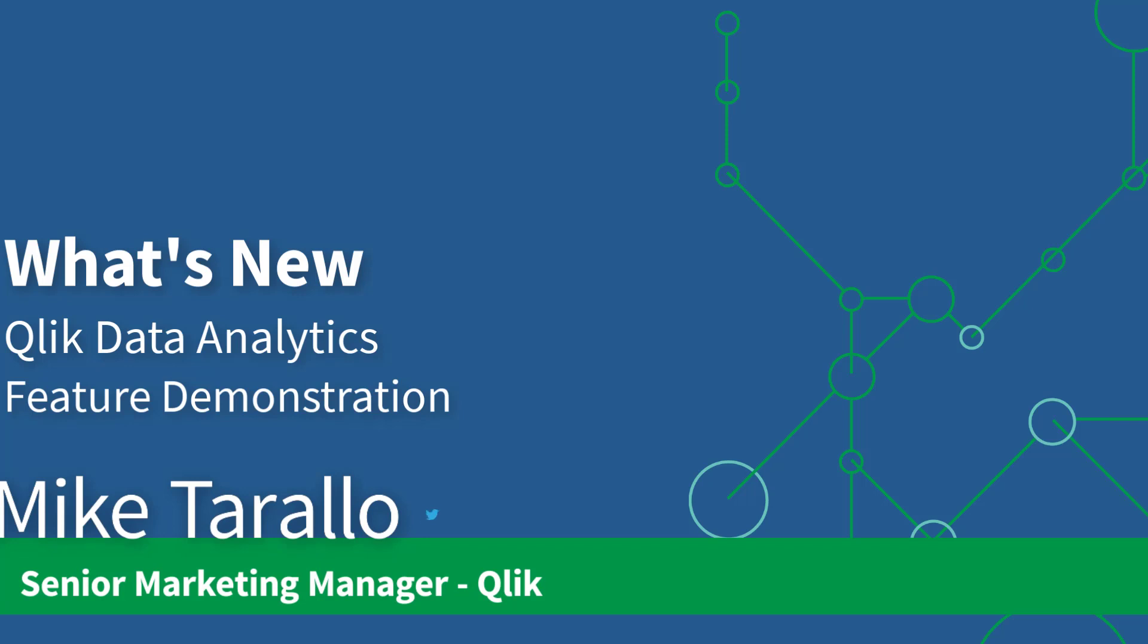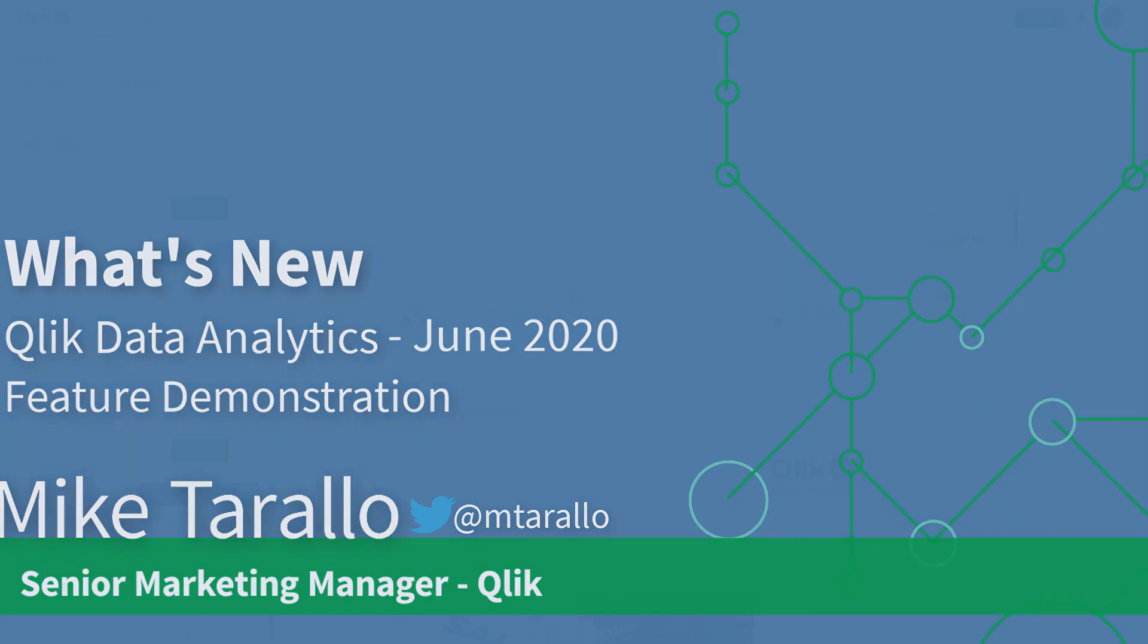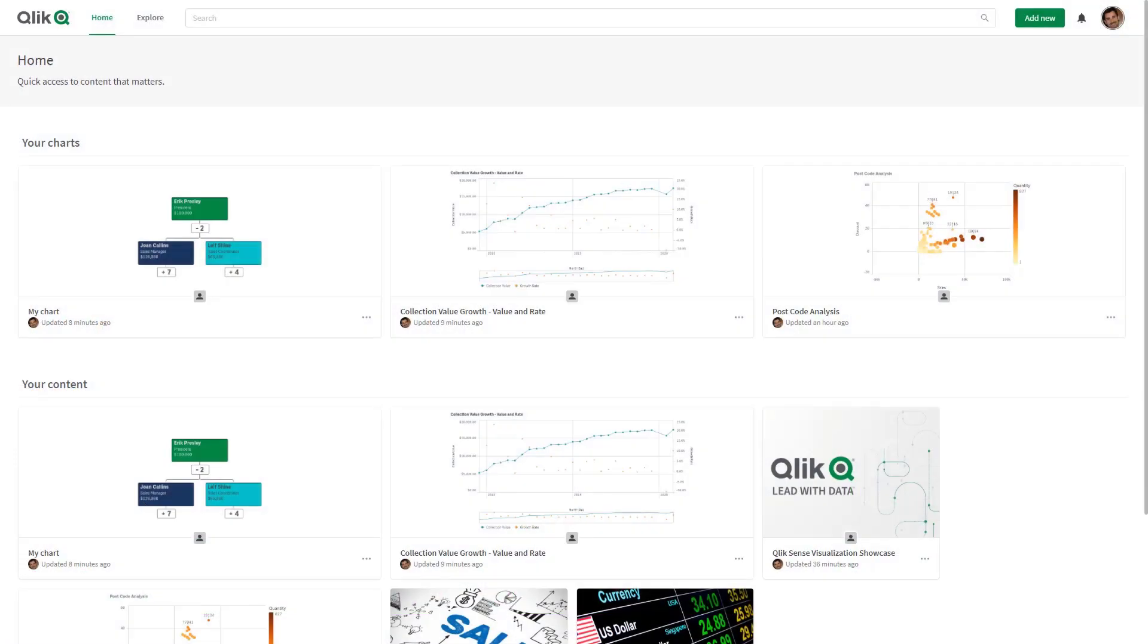Hey guys this is Mike Tirallo with Qlik and in this video I'm going to take a little bit more time and demonstrate the more demonstrable features that are available in our Qlik Sense release June 2020.